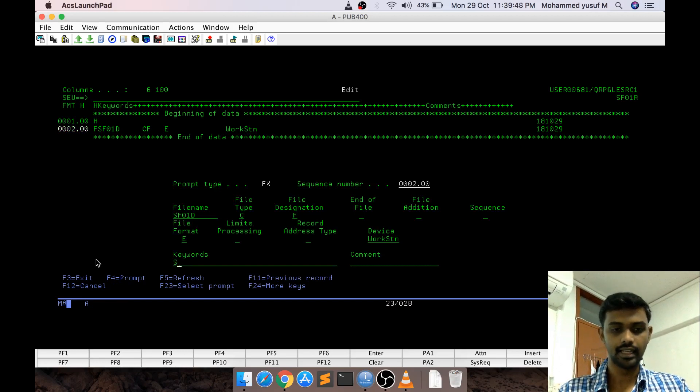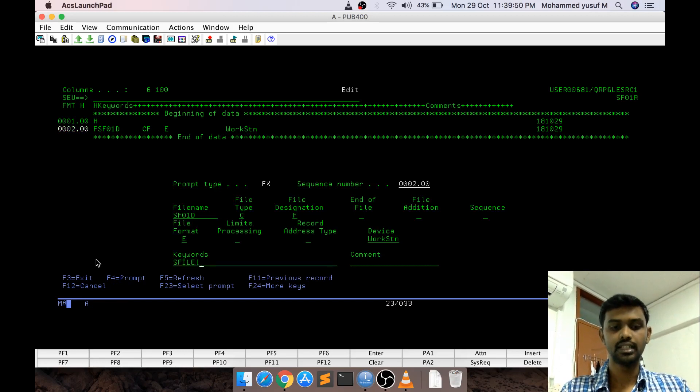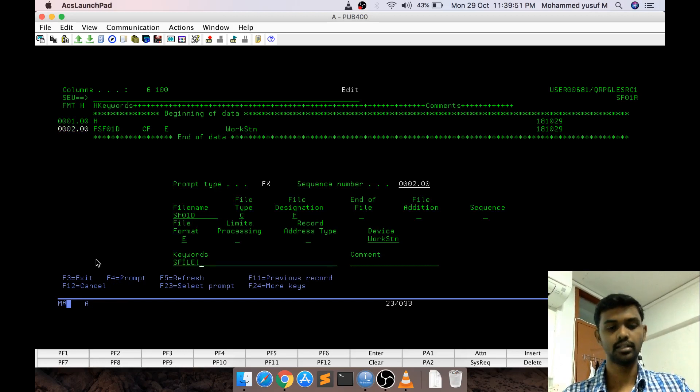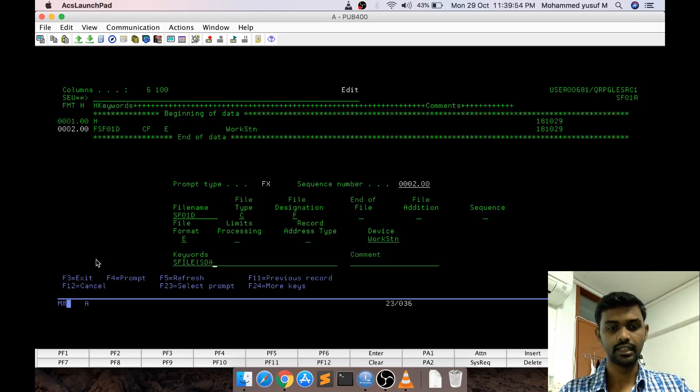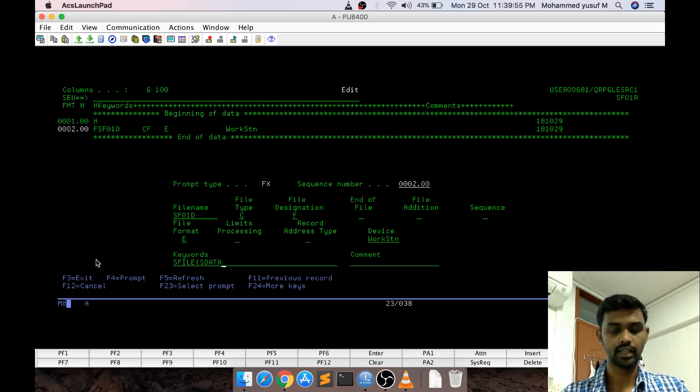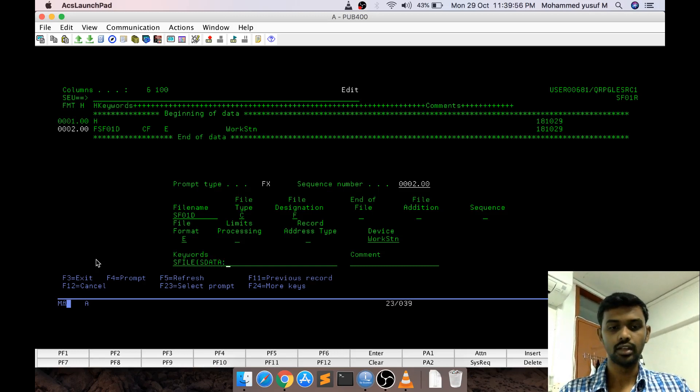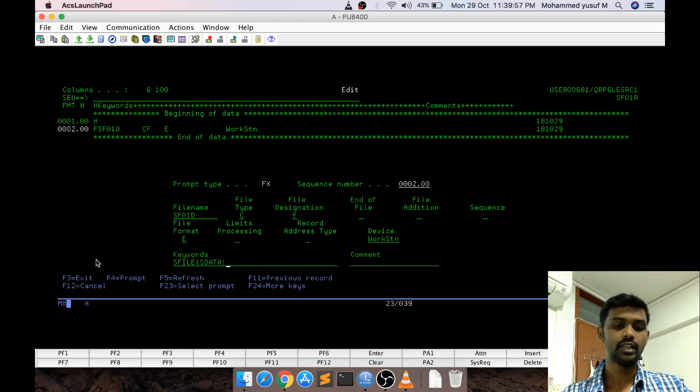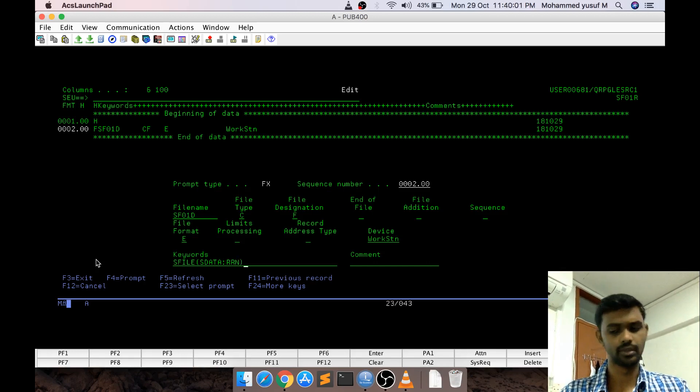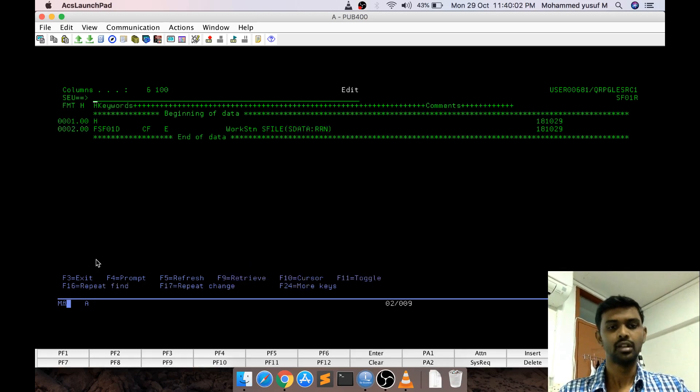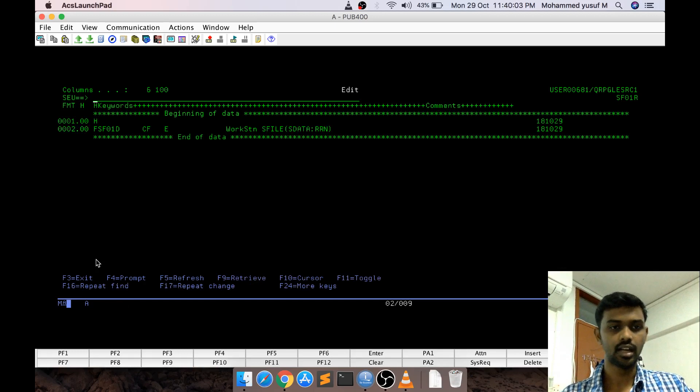But now we are going to give additional keyword because of the subfile, that called SFILE. It takes two parameters. First parameter is actually our data portion. We give SDATA as our data portion, colon it will take a variable name. As of now I am giving RRN, it is usual practice to give something like this.